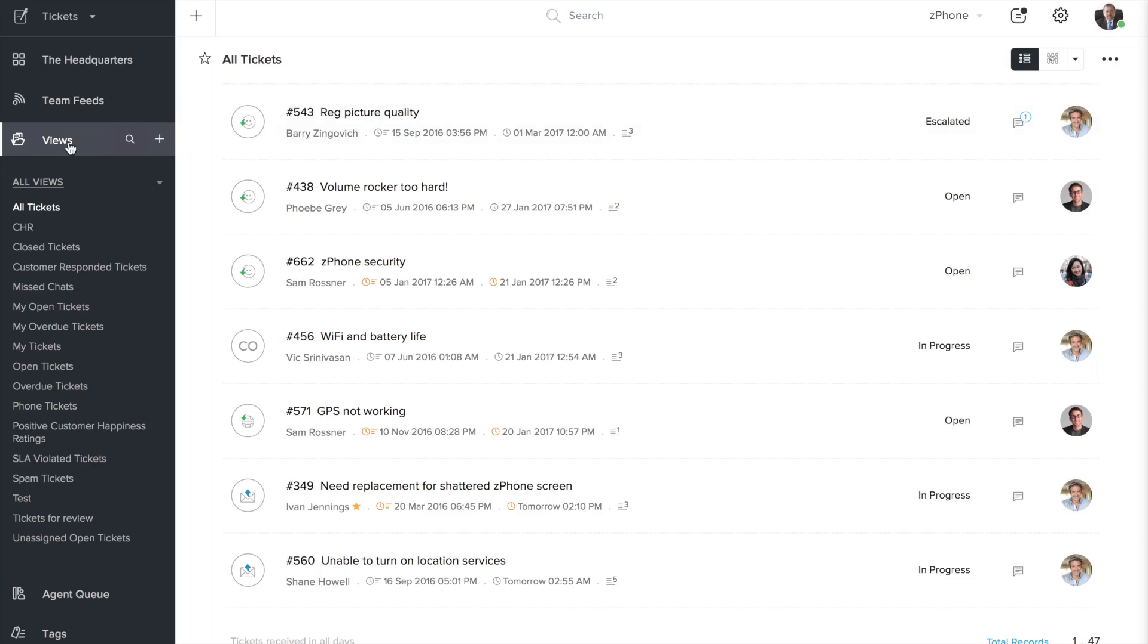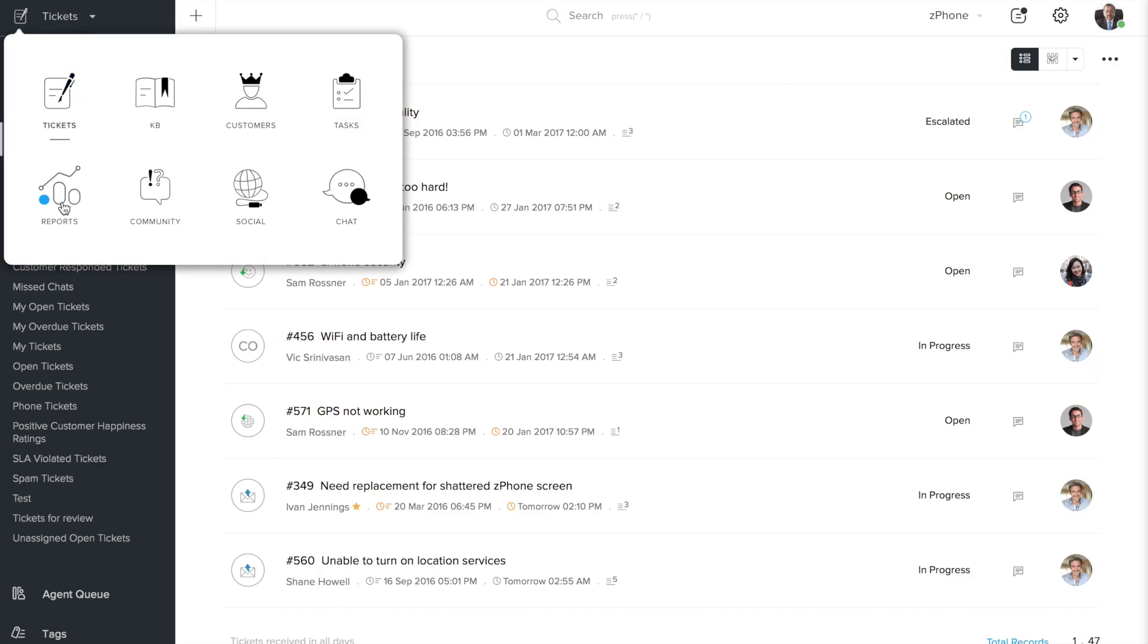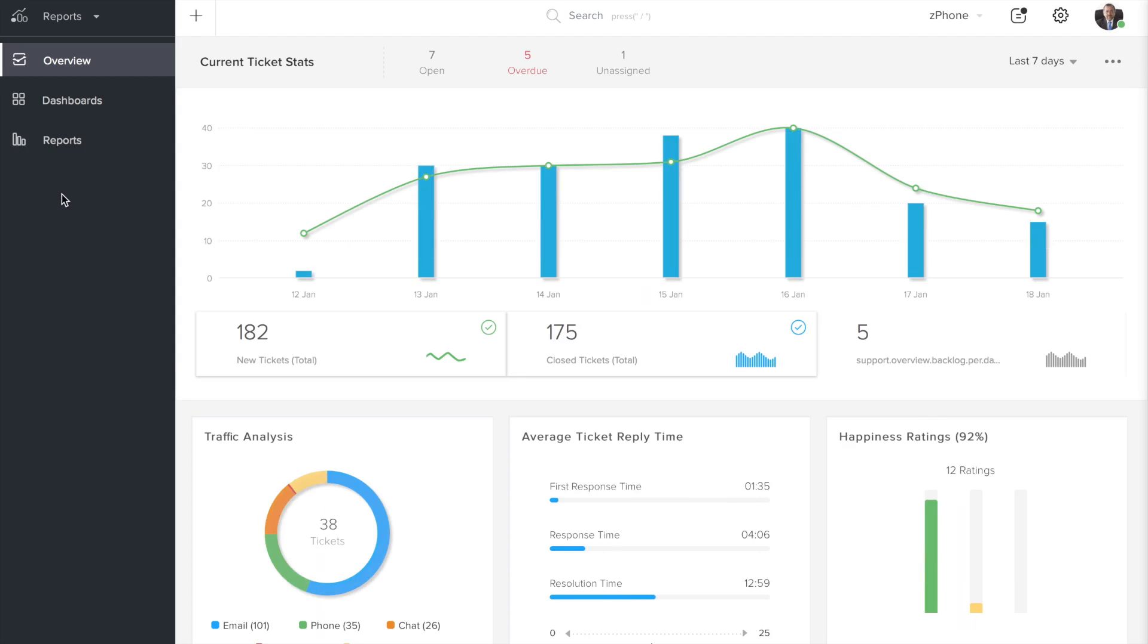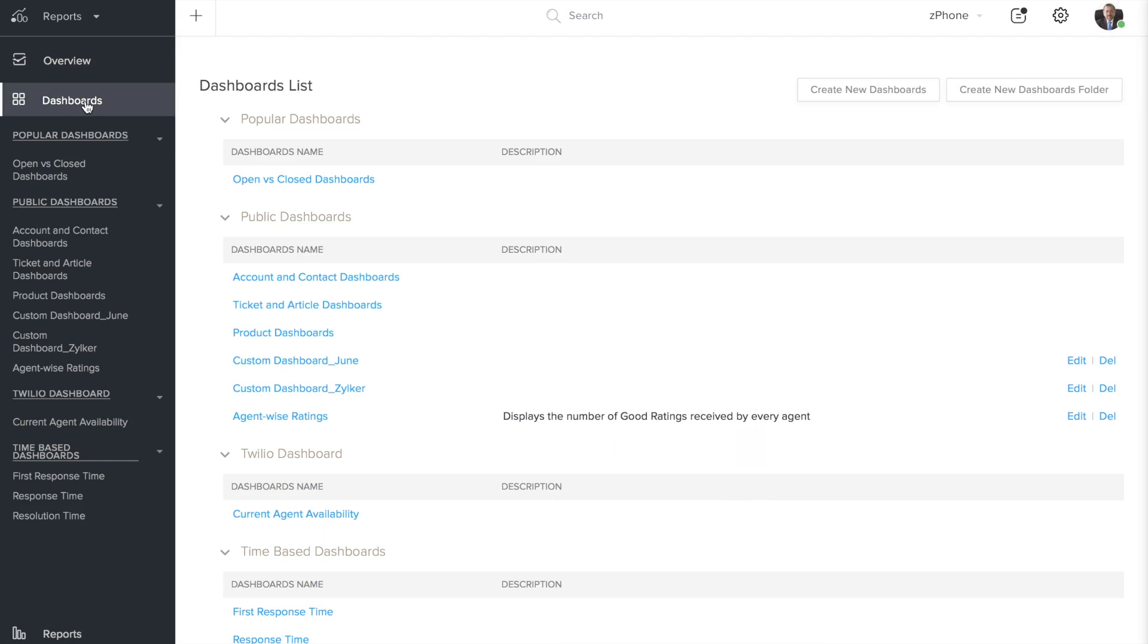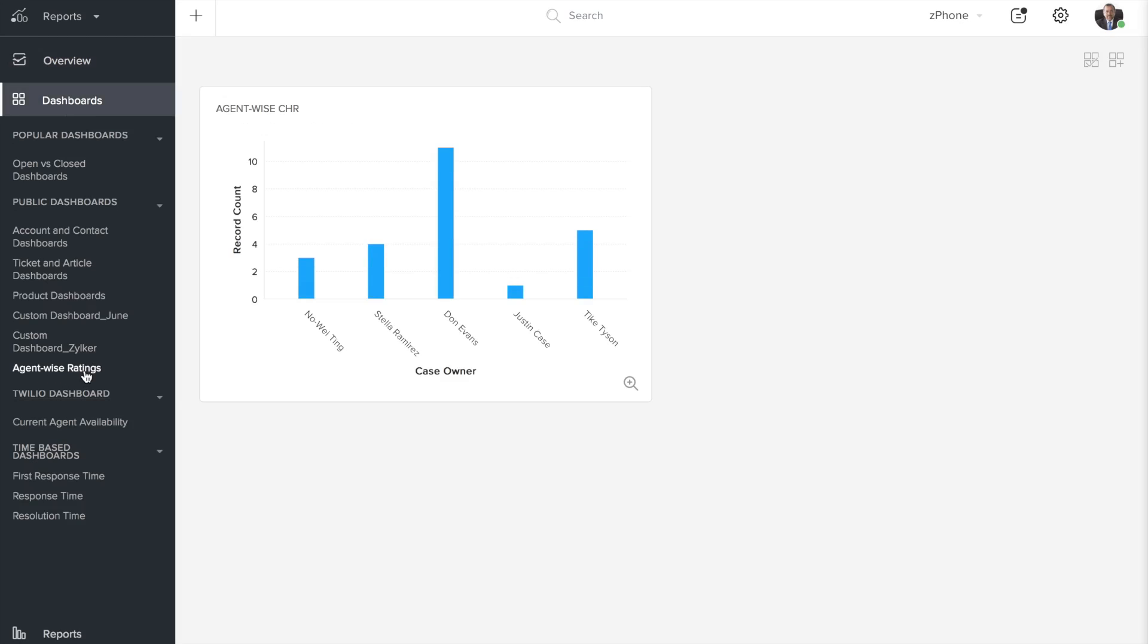But what if you have an announcement to make to the team? You have something for that too in ZohoDesk. It's called the team feed. Let's log in as a manager now. And here we go. We are on the views option by default if you look to the left side of the interface. As a manager, we would want to do a weekly roundup of the team's performance. So we're going to check the number of positive feedback ratings that each agent has received. We'll just head over to the reports module and open up this custom dashboard here that lets us see the number of good ratings that each agent has received. It looks like this agent Don Evans has been doing really well. And we sure want to appreciate the agent for the good performance.